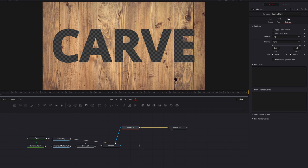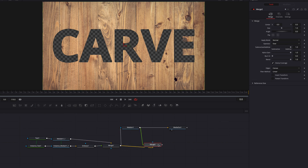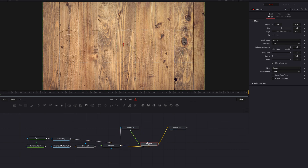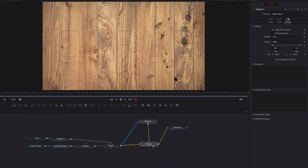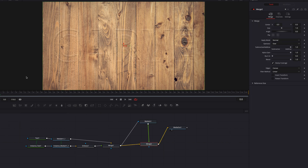So now let's convert this original media in node back to the merge node as a foreground. Now, as you can see, this effect is starting to slowly come together.